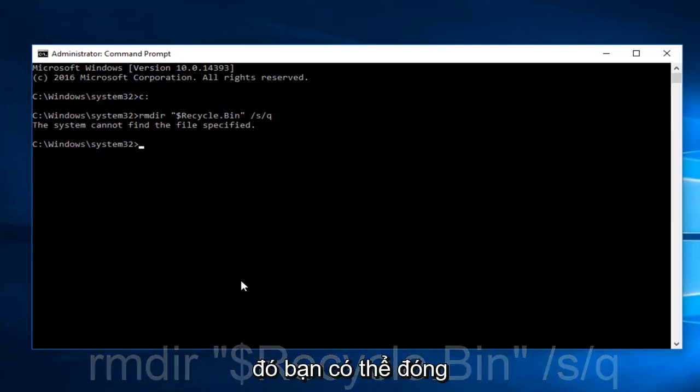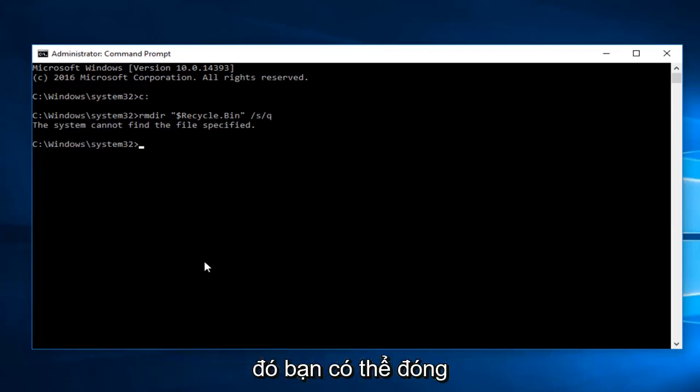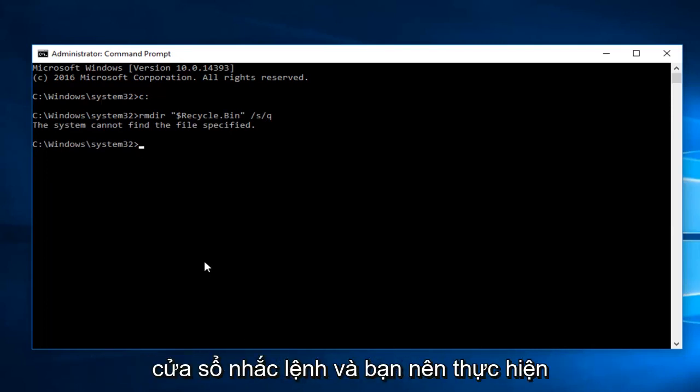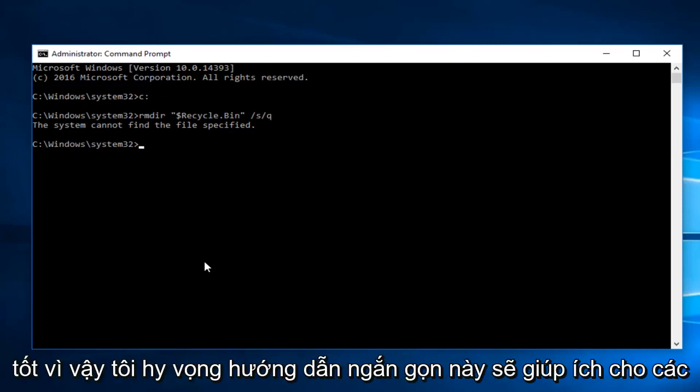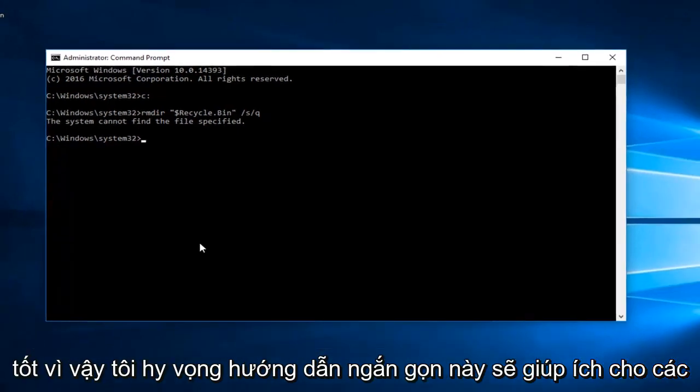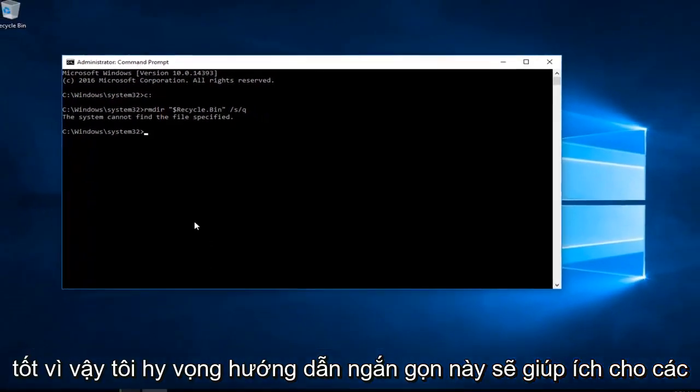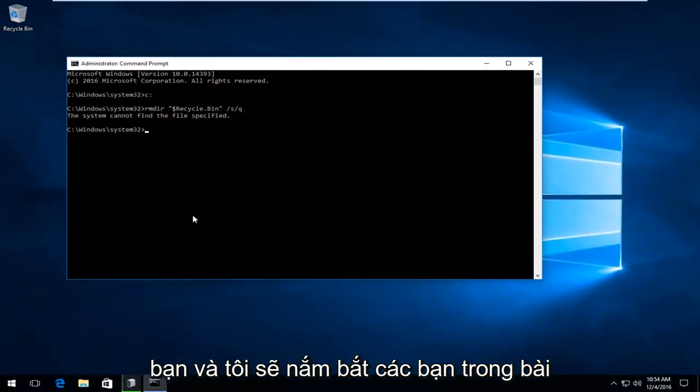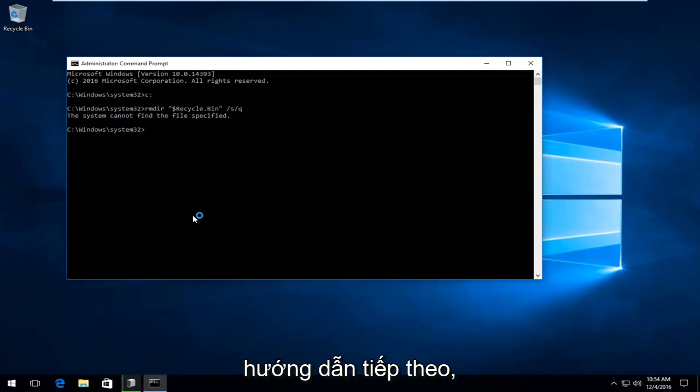Once you're done doing that, you can close out of the Command Prompt window and you should be good to go. I hope this brief tutorial helped you guys out and I will catch you in the next tutorial. Goodbye.